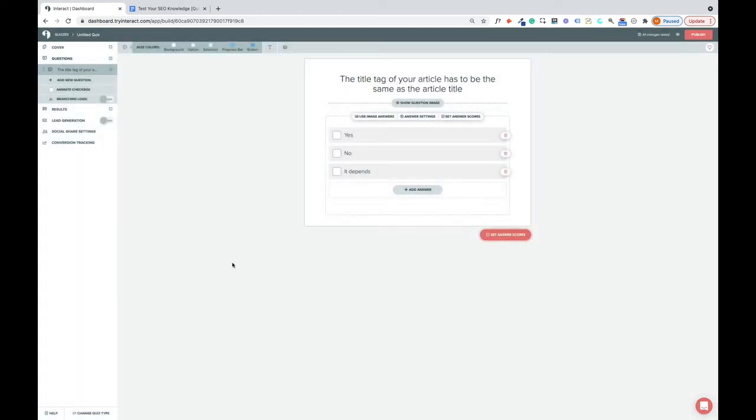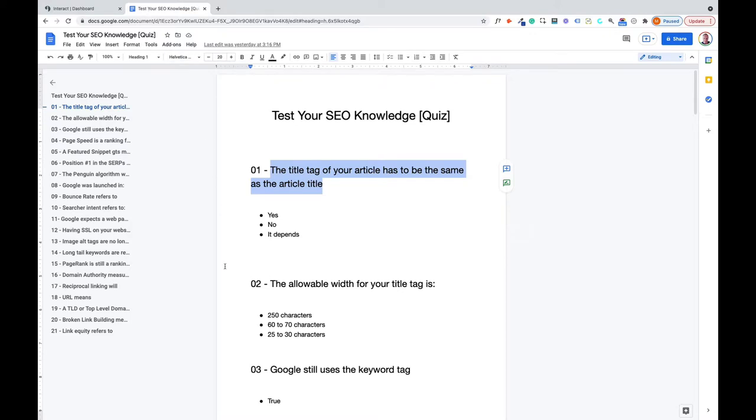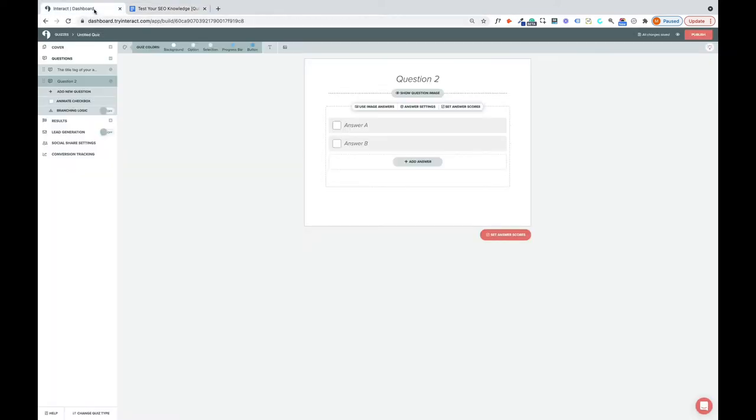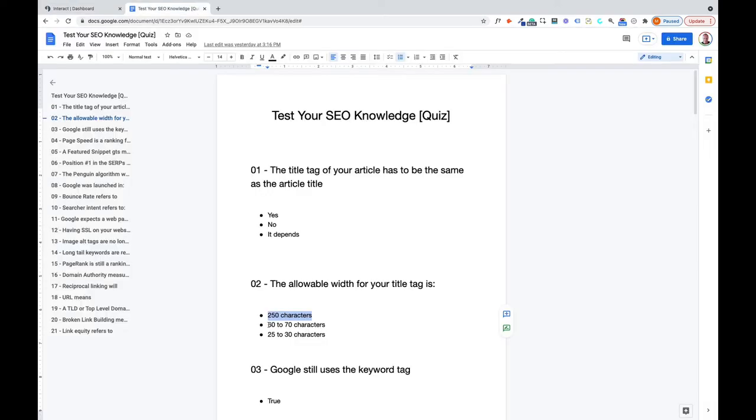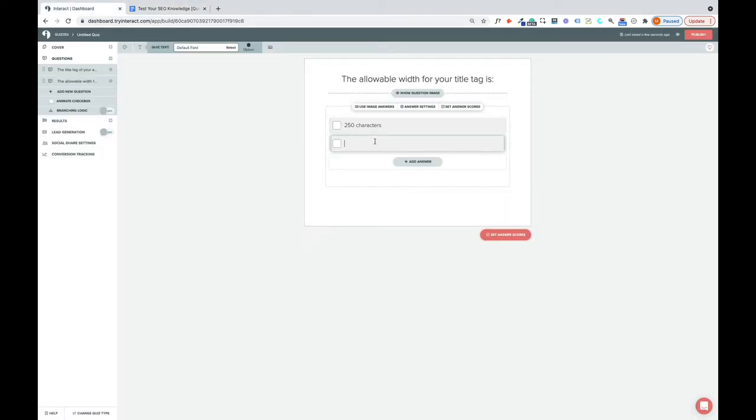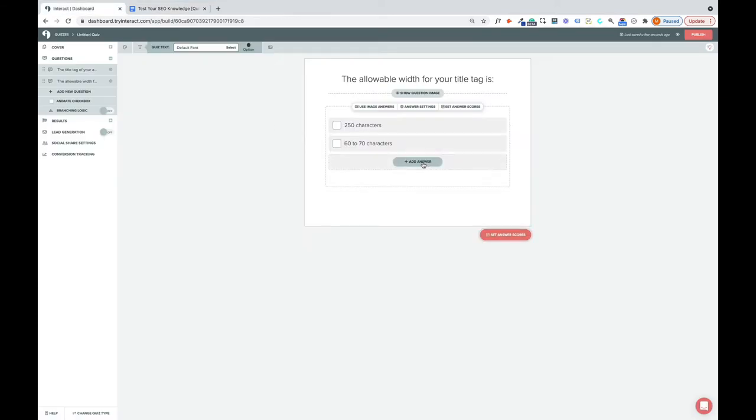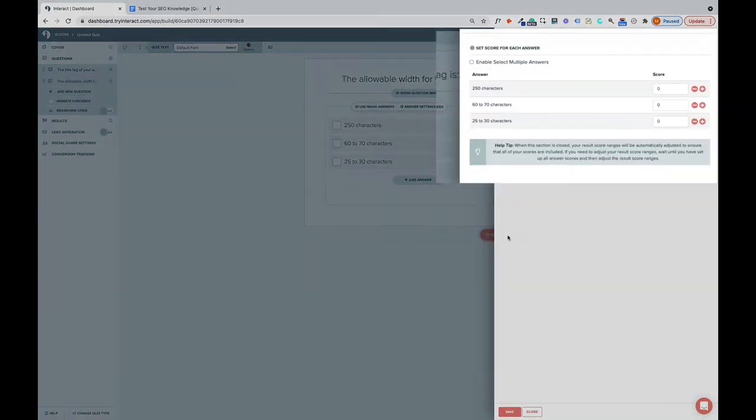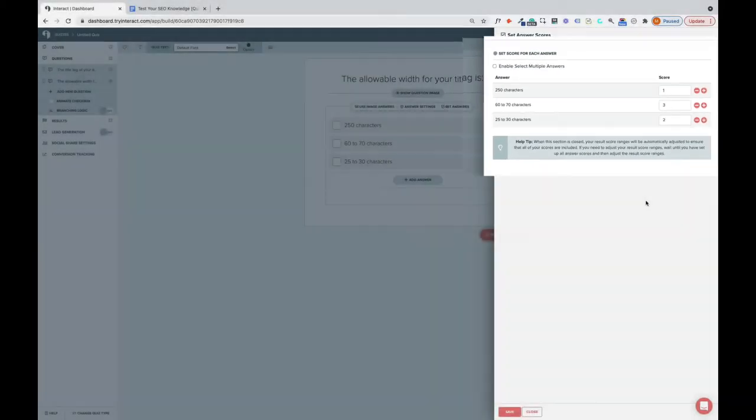Add new question. Copy your next question into your clipboard. Come back here into the Quiz Maker and drop that in there. And put your possible answers in like that. And set the answer scores. The correct answer here is 60 to 70 characters. So give that a three, give that one a two, that one a one, and click save.